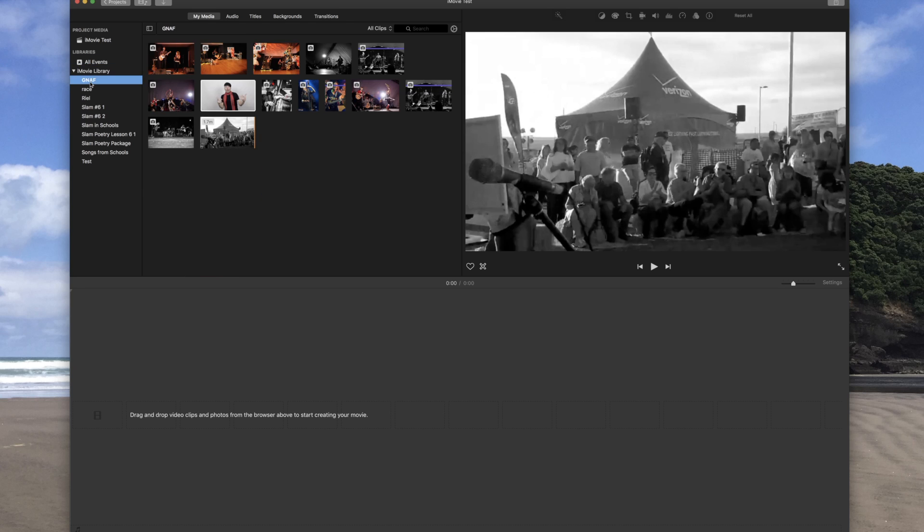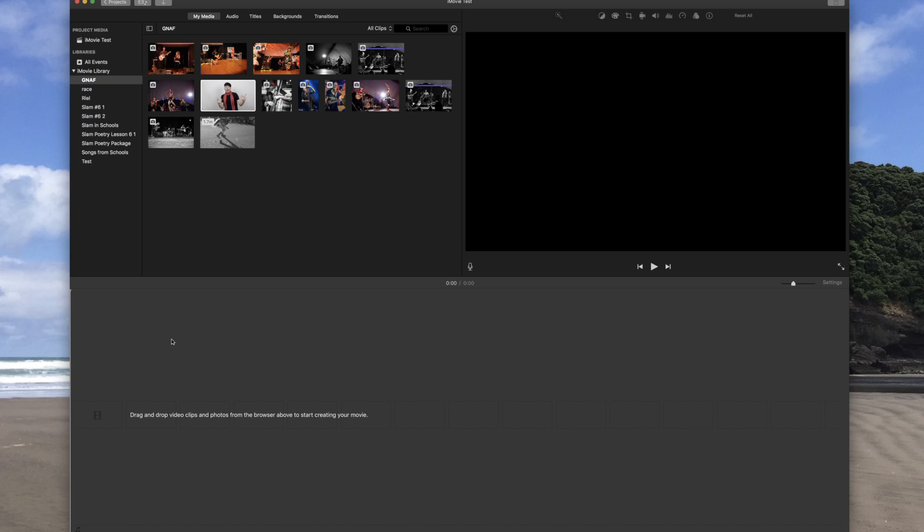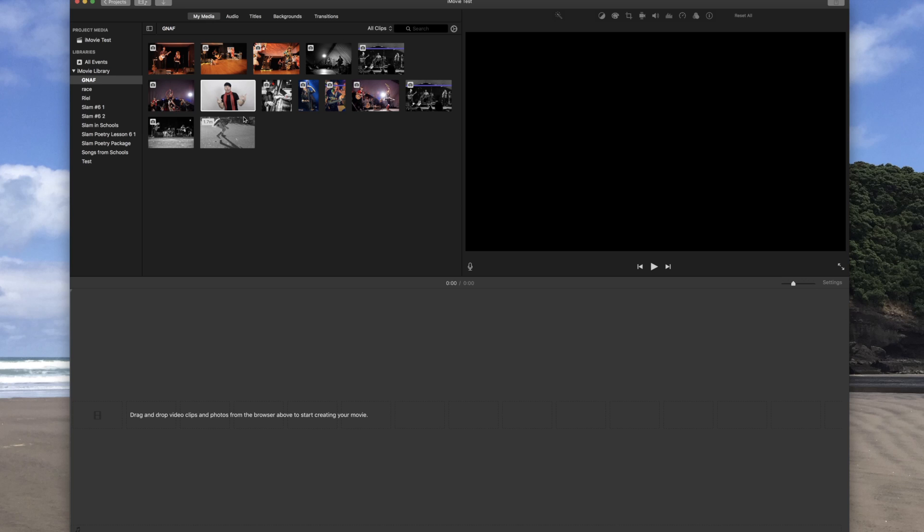Anyway, I'm going to choose this, and I'm just going to quickly show you how we start to import video and photos into our timeline here where we're going to make our movie.